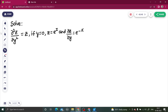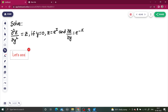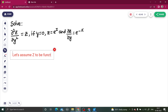First of all, we'll assume something because two conditions are given. Condition one: if y equals 0, then z equals e^x. Condition two: if y equals 0, then ∂z/∂y equals e^(−x). Now we will assume one thing — since we have ∂²z/∂y², let's assume z to be a function of y only.